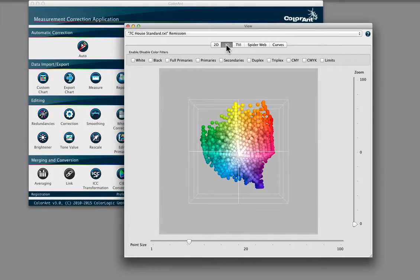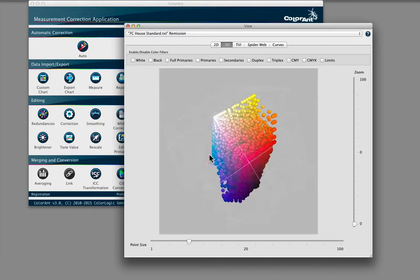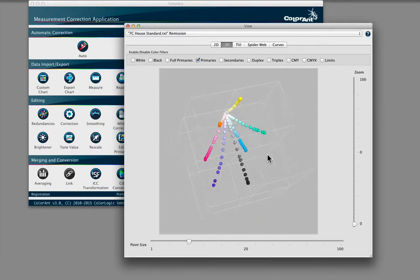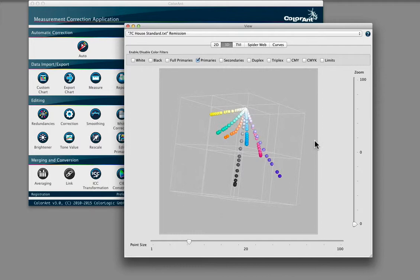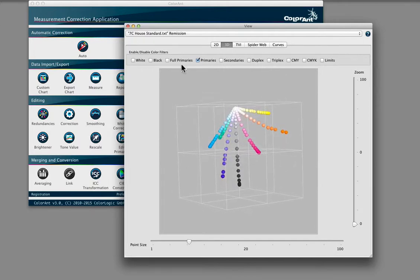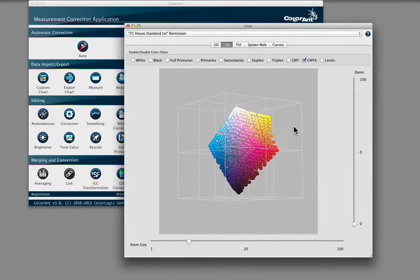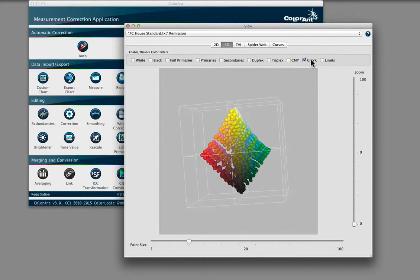By switching to the 3D view, apply options to view relevant colors, such as primary colors, CMYK, or the entire color space. The expanded color space is also viewable.